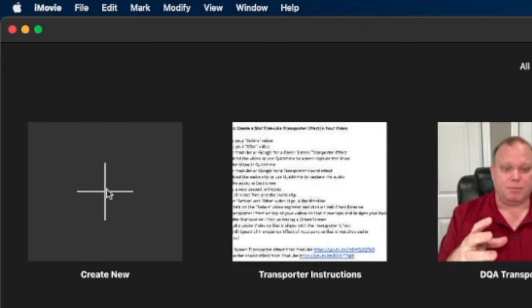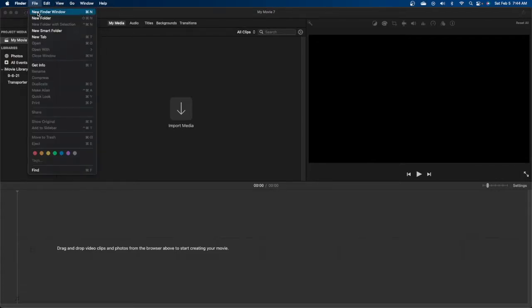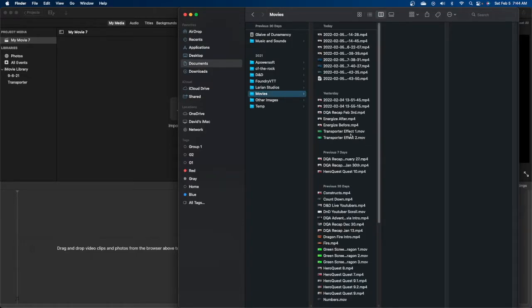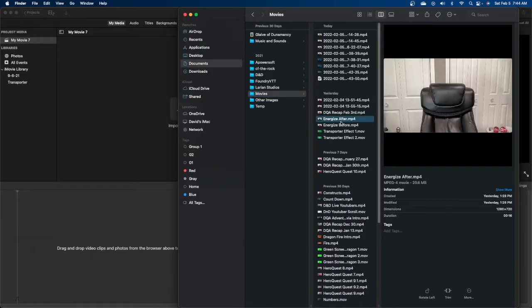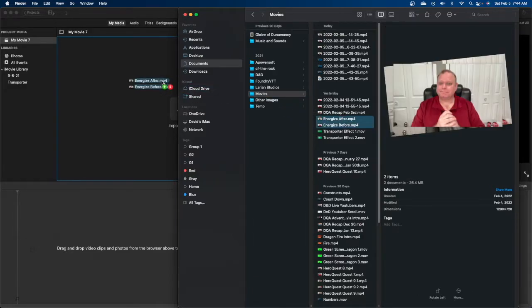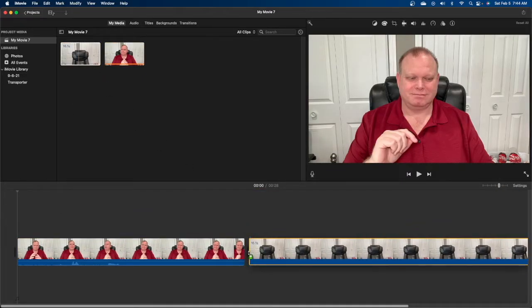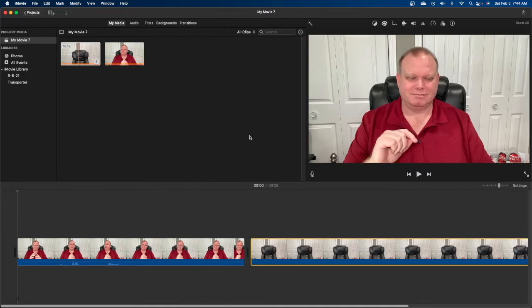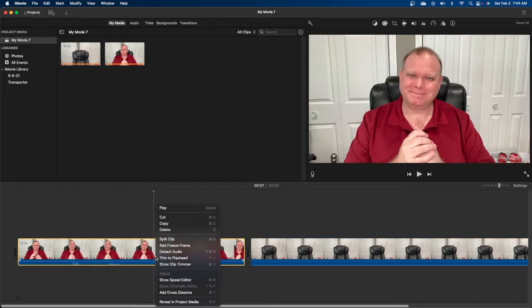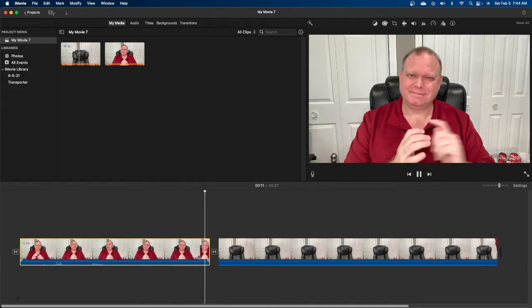Now we're going to go to iMovie and launch a new project. Go into the project and open the folder where we have those movie clips, then pull them in. Find the two clips — you might notice my wardrobe changed as these were recorded earlier. Pull the before video in and the after video in. Go into the before video clip, click on it, right-click, and add a cross dissolve to the video.